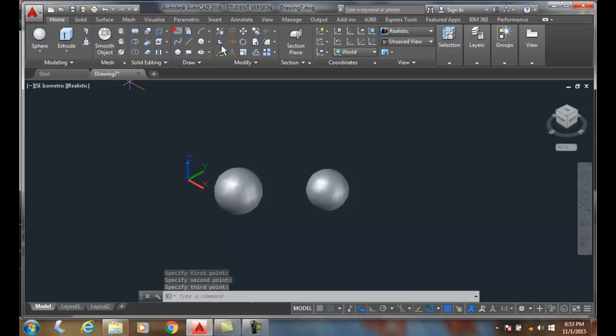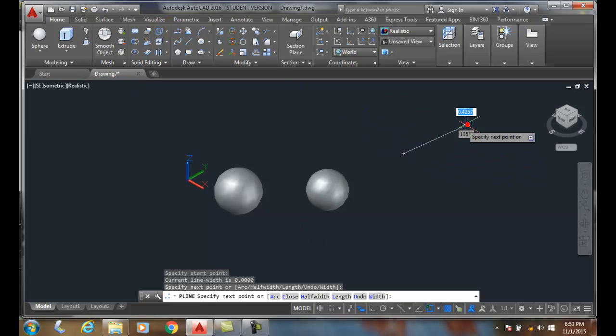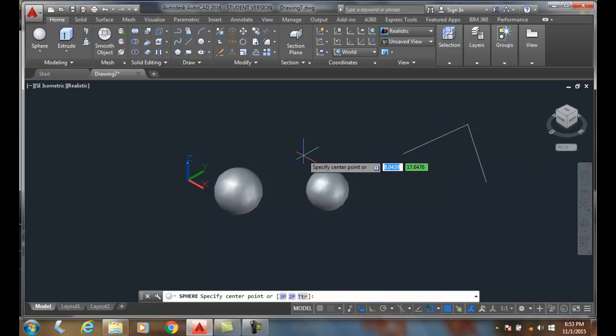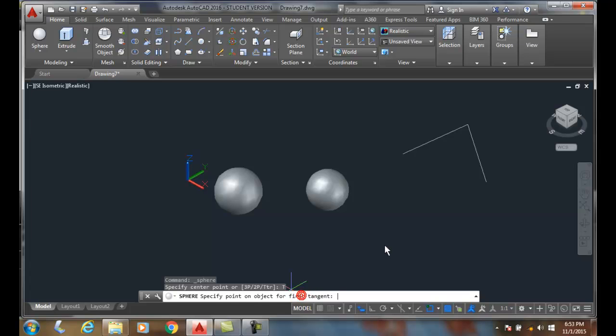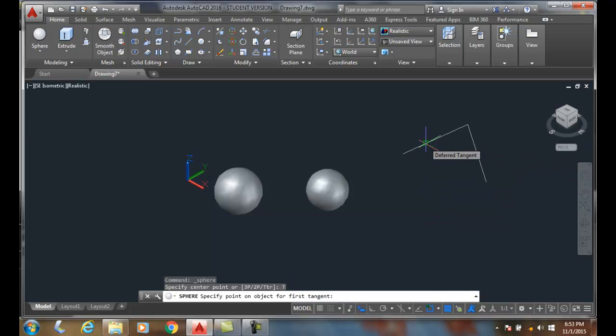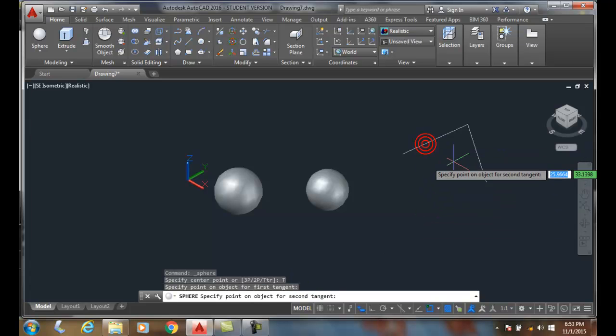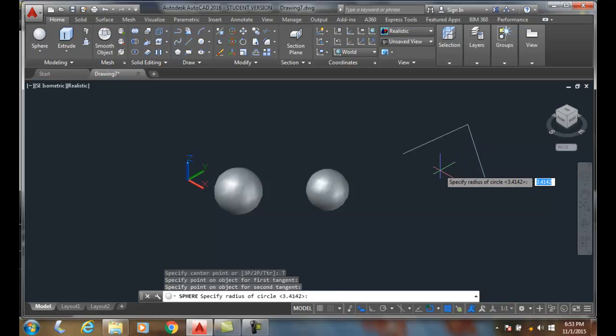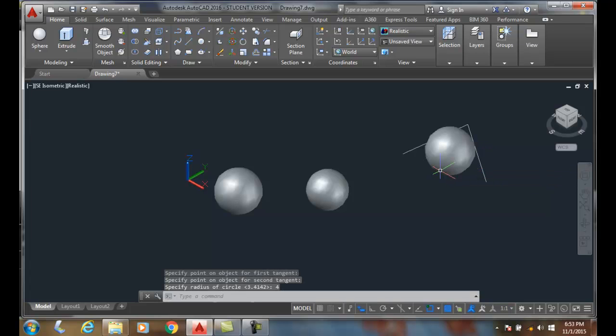For tangent tangent radius, I got to have two lines. I pick the sphere. I'll pick a tangent tangent radius. I pick a spot on the first object, a line on the spot on the second object. I give it a radius such as four. It goes so that it's tangent, tangent on those.